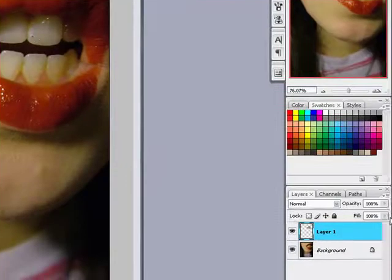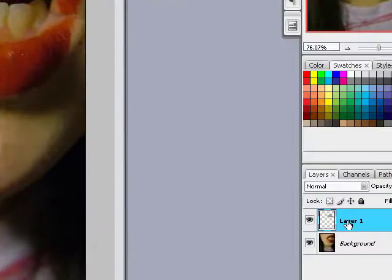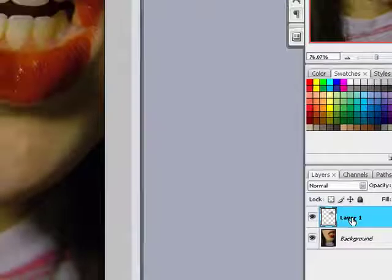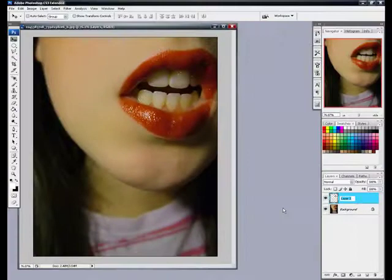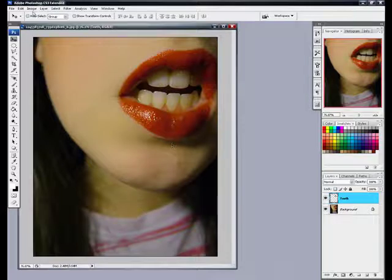And then once you have the teeth selected, just hit Ctrl J to bring her teeth into a new layer as you can see here. We're going to make sure this teeth layer is selected. Let me just rename it real quick. Teeth.